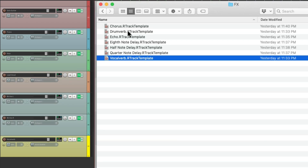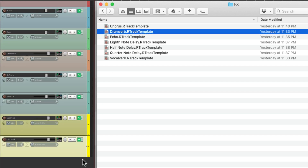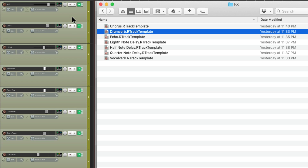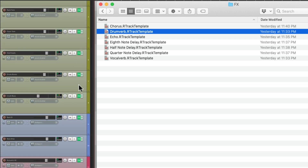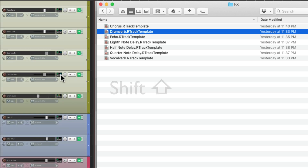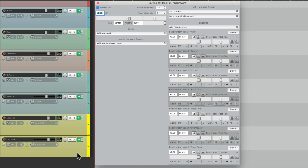Then let's bring in a drum verb that could be our reverb for drums, and send the drums to that. We'll Shift and drag it to the drum verb. And again, we'll bring them down so they start out dry.